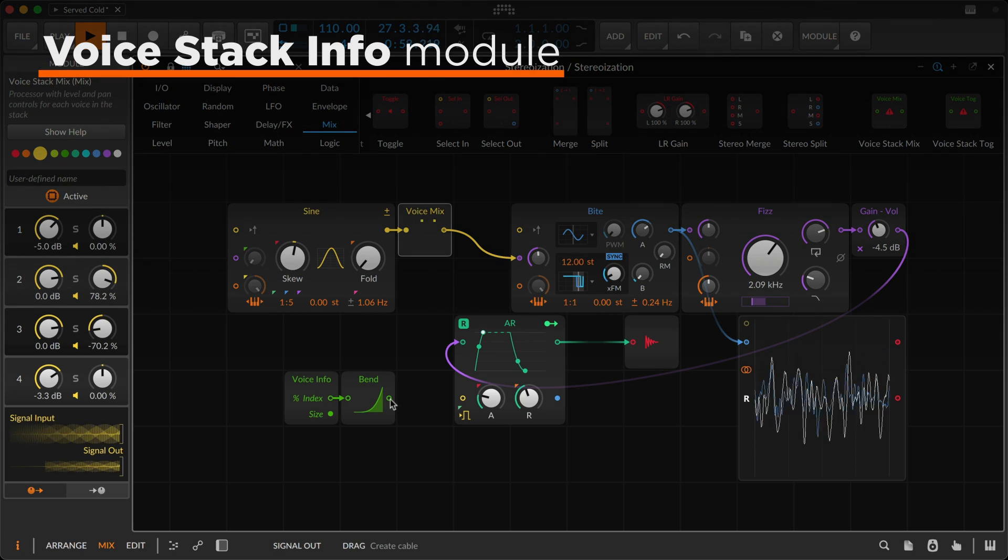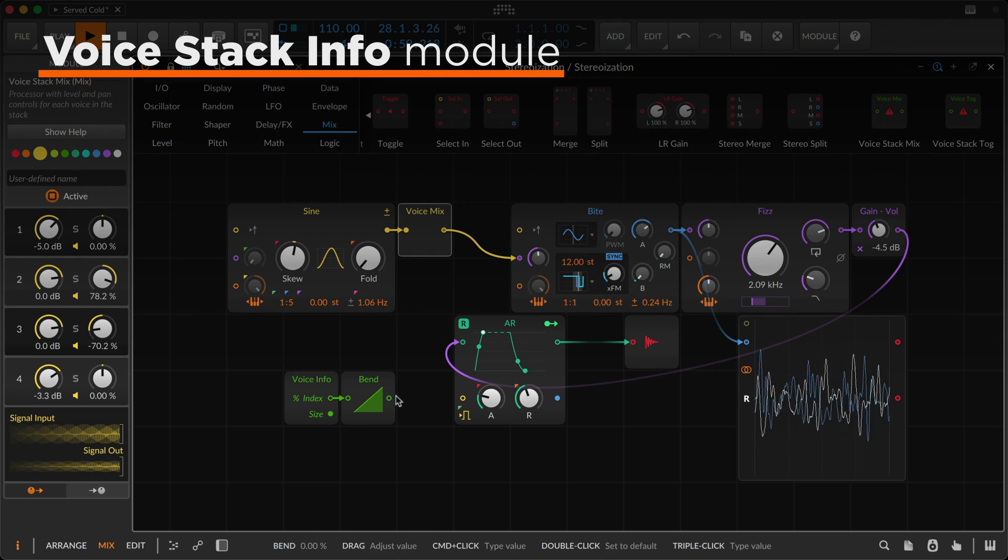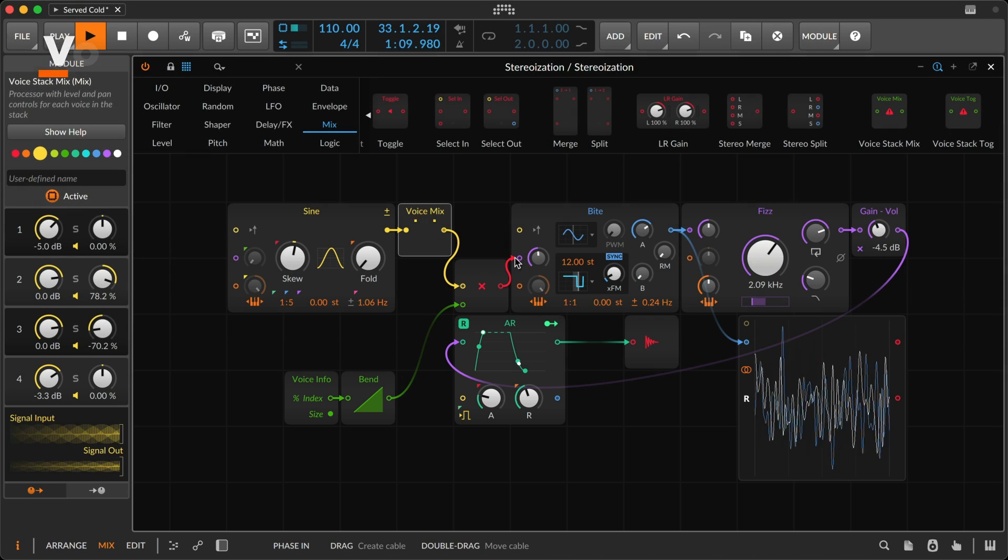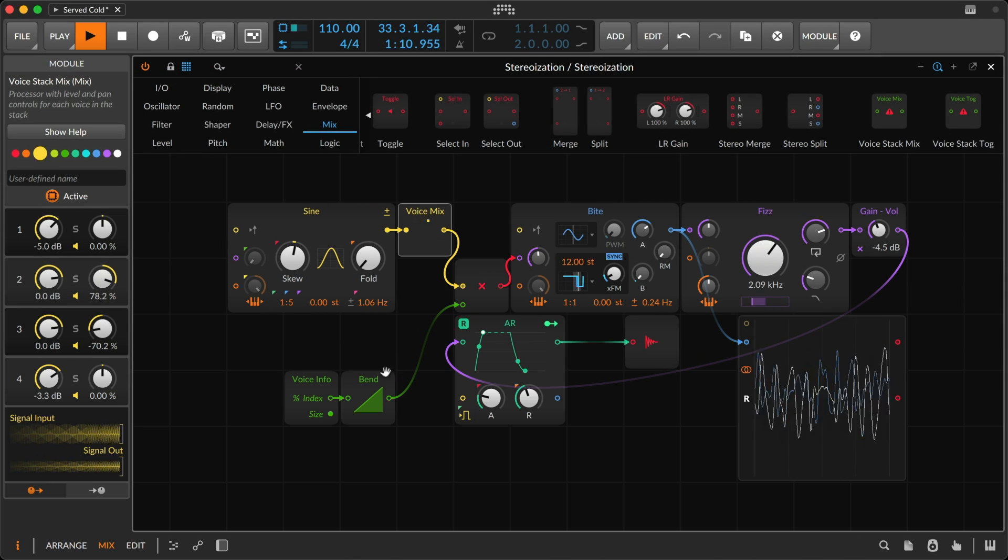And voice stack info lets you create your own spread mode, for new worlds of color.